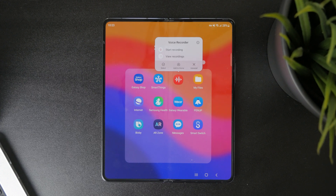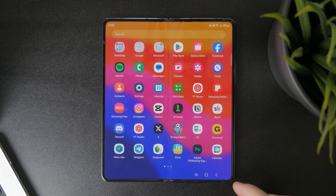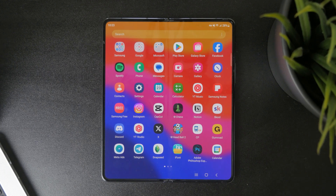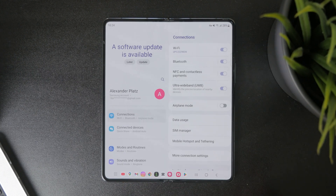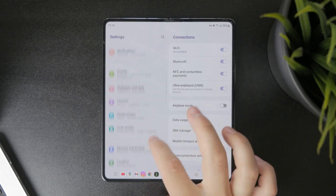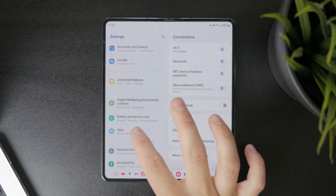So I can just tap on it right away and remove it from my phone. Or if this isn't the case, what you can do is open up the Settings application on your phone and tap on the Apps section.